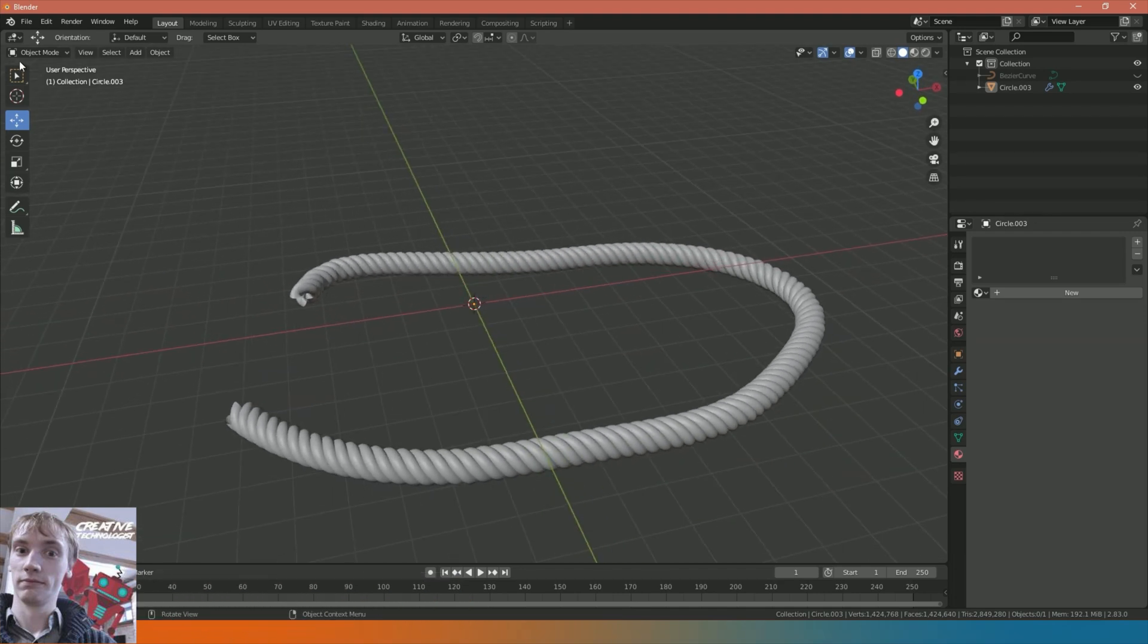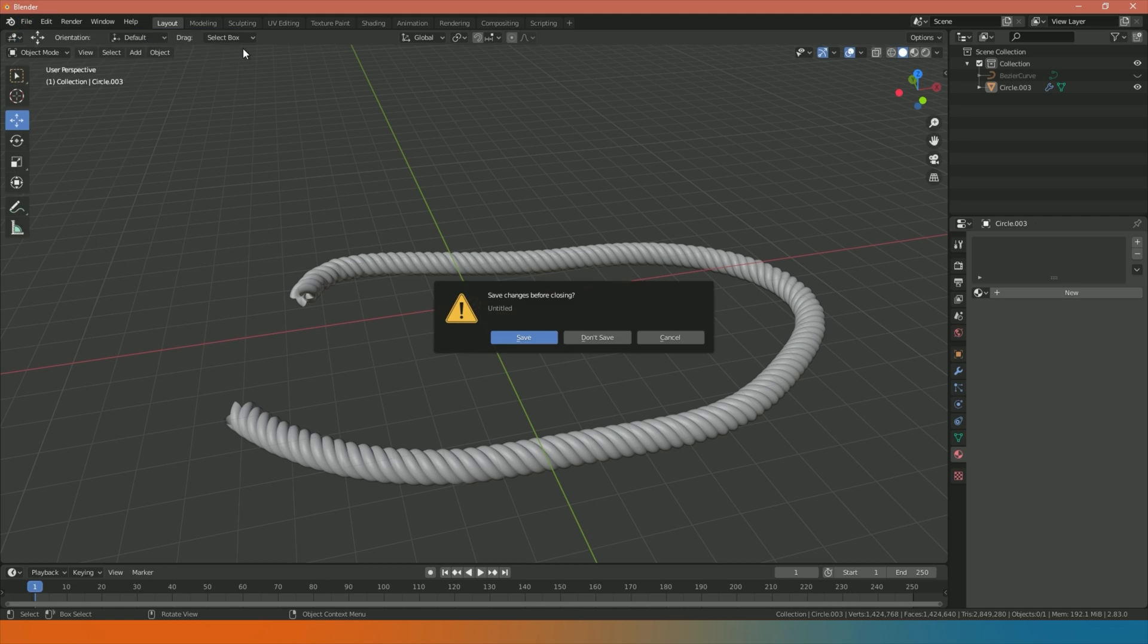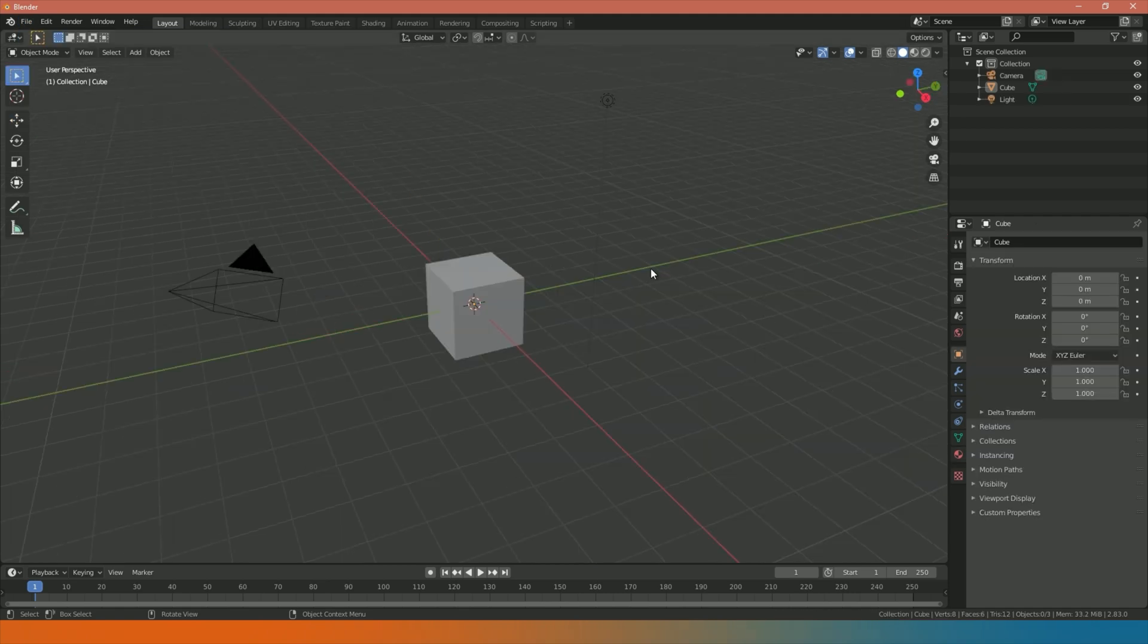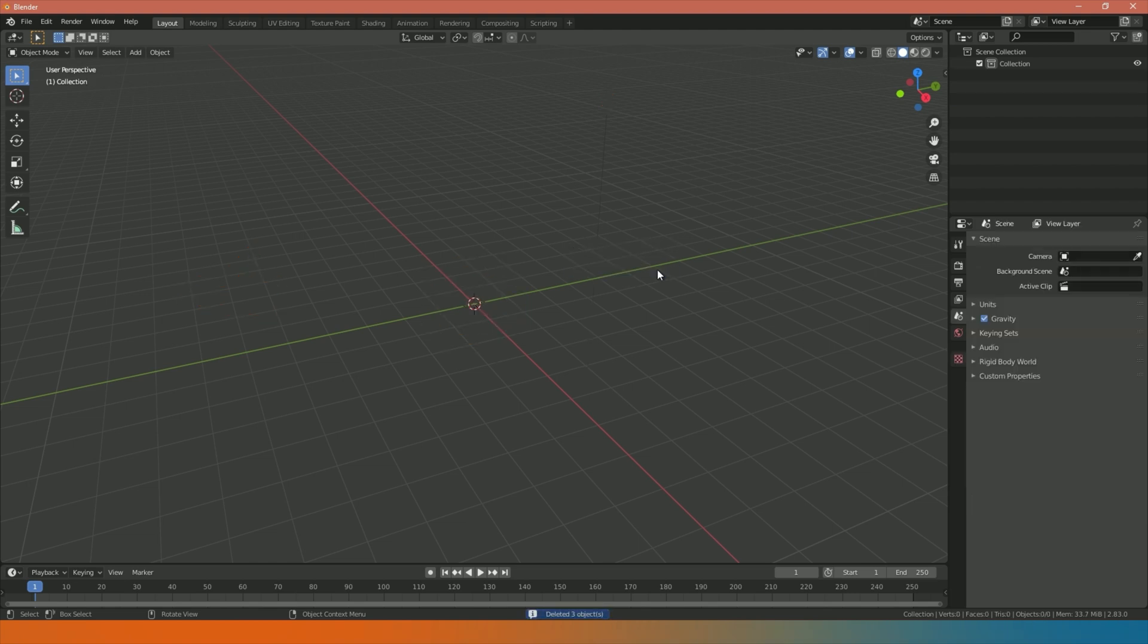To start off we're going to go to File, New, General, Project - just starting with a new clean project. Now I'm in a clean project I'm going to press A to select everything, X to bring up the delete menu and then Enter to confirm. Now I've got everything deleted.